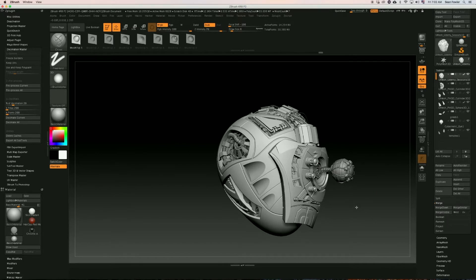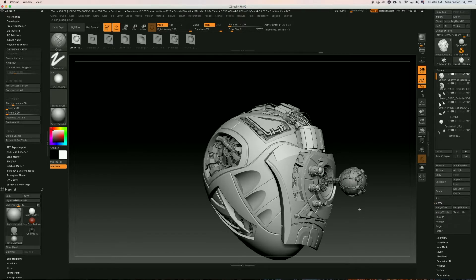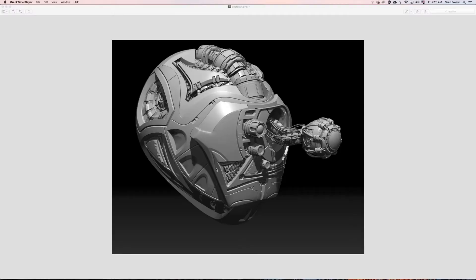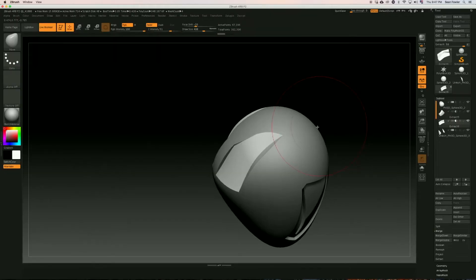In this tutorial we'll be creating from scratch to finish a full industry standard sci-fi helmet, which I will be walking you through one step at a time.